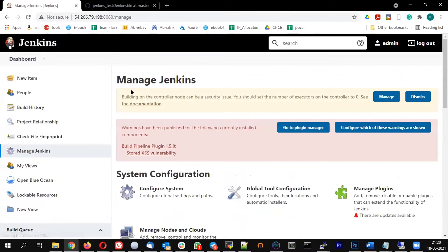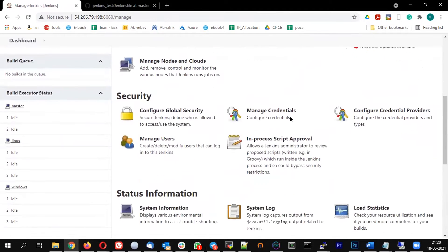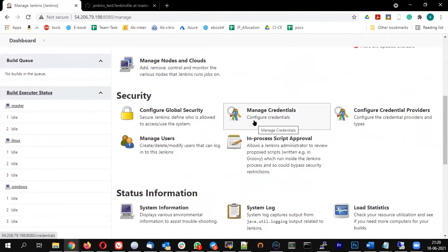The next topic is managing access control in Jenkins. When you create a Jenkins instance, you cannot give administrator access to everyone. Developers should not have access to modify a job or other configurations, so we need to control who can do what.